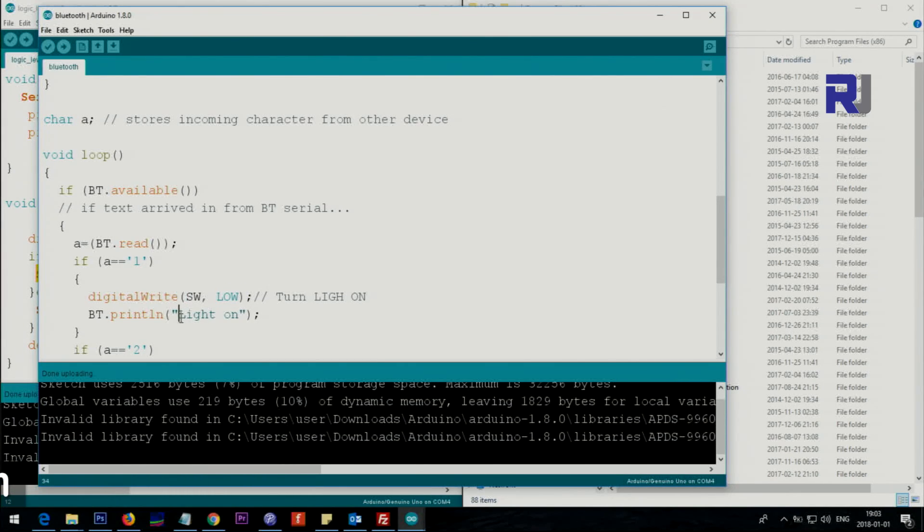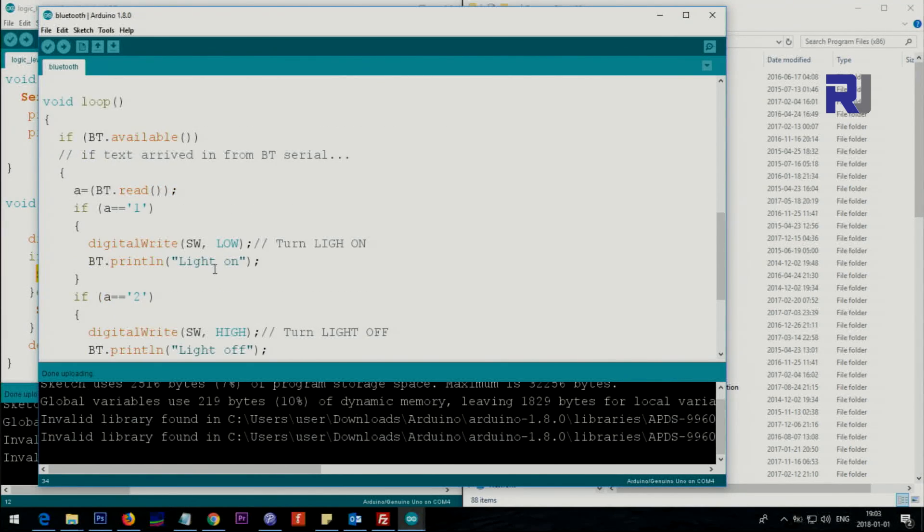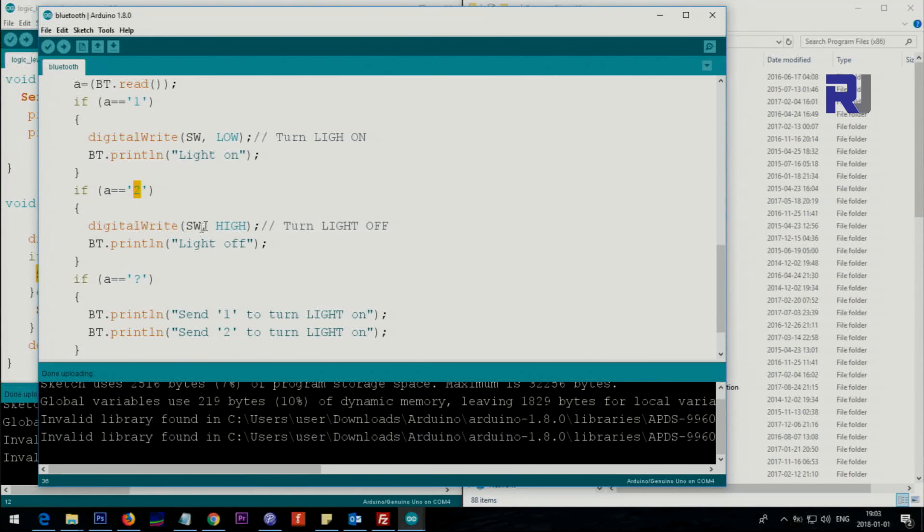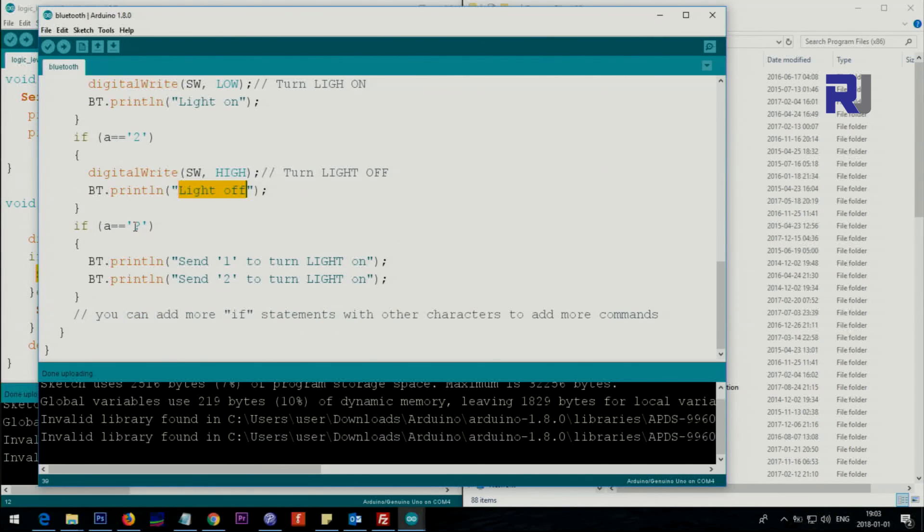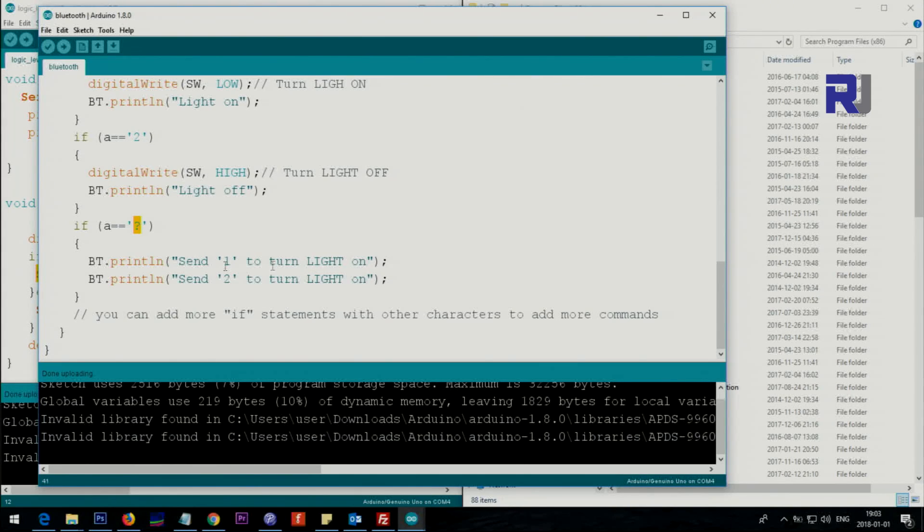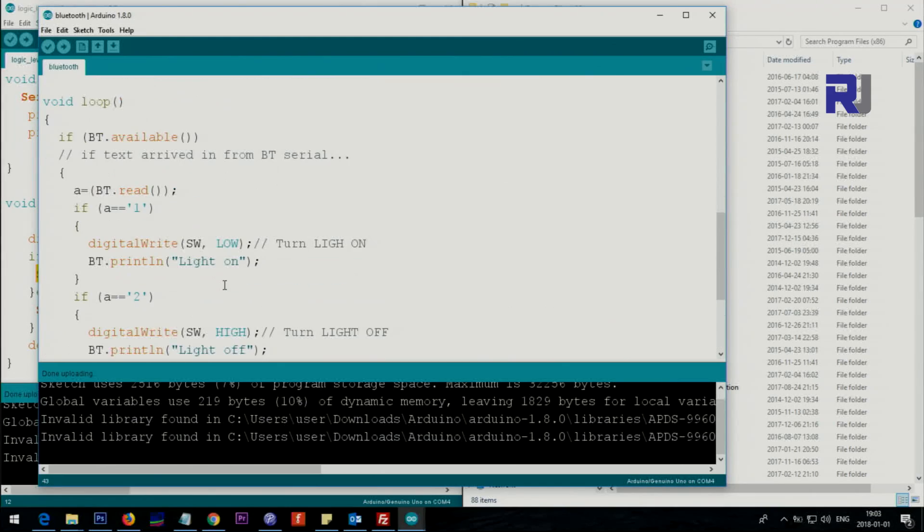Okay, so then also it sends println to Bluetooth, light on, the text that you saw. And then if it's 2, if a is equal to 2, a character, then the light is off and also send the text. If other text is sent and it's like a question mark, if you need help just type question mark and you will get this text, 1 to turn on. So this text will be sent to the device. And that's it.